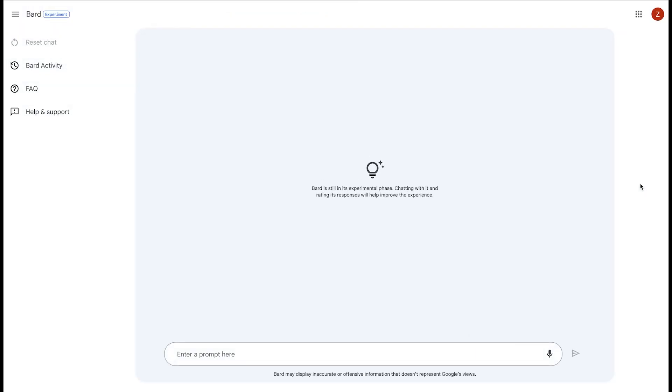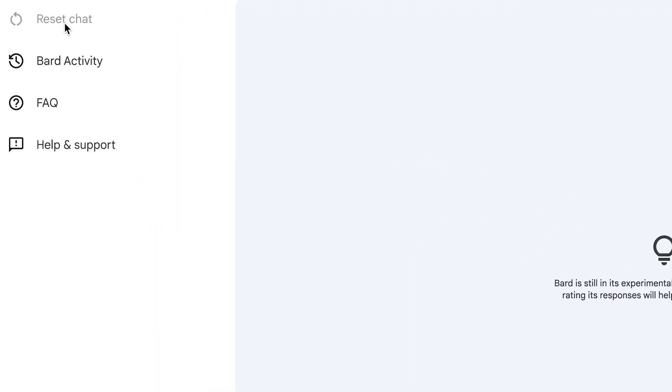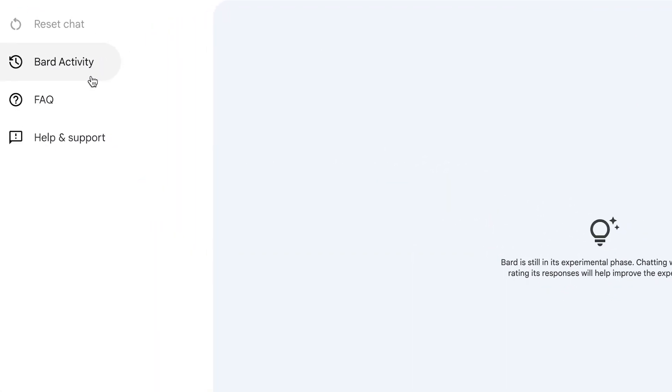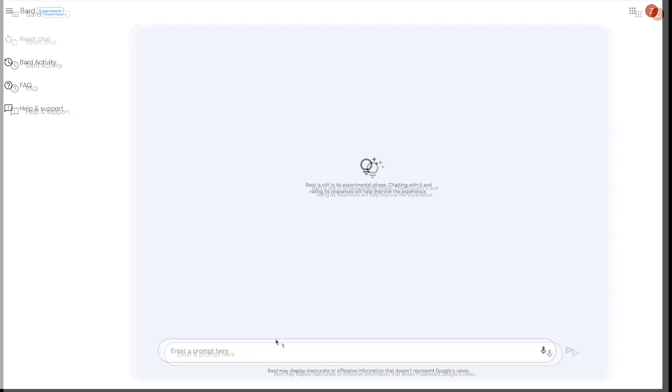The home screen seems pretty straightforward and simple. On the left-hand side, we can reset the chat, look at our activity, FAQs, help and support.